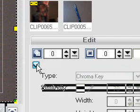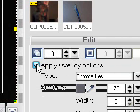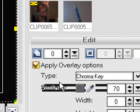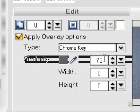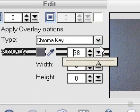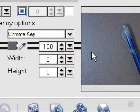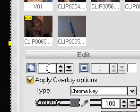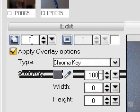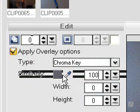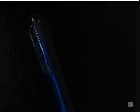Now, click Apply Overlay Options. Put it to 100. And there's the picture of the pin.